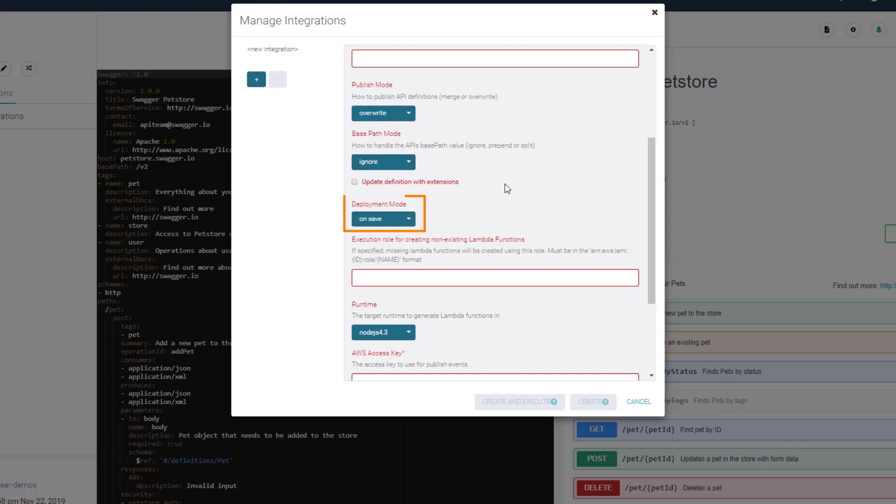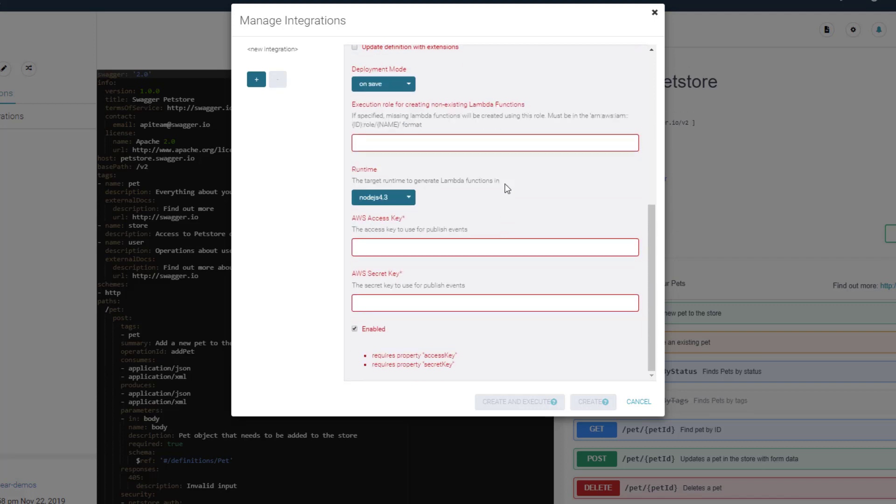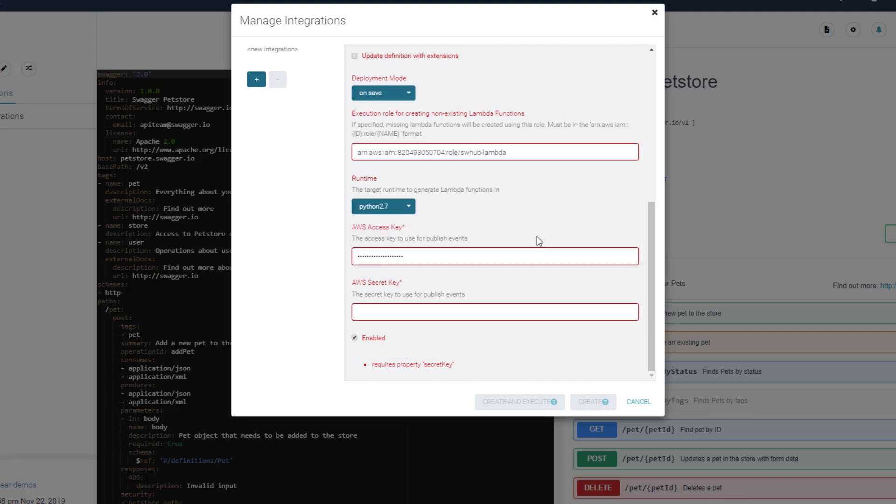The deployment mode must be on save. Now paste your execution role ARN you've copied previously and select the target runtime for the generated Lambda functions. Let it be Python in our case. Finally, paste your Amazon access key and secret key.